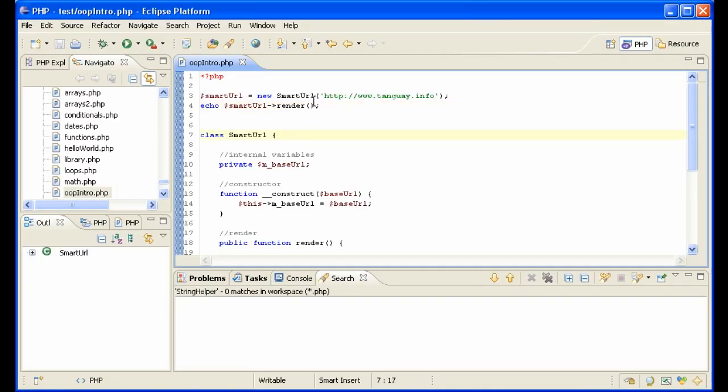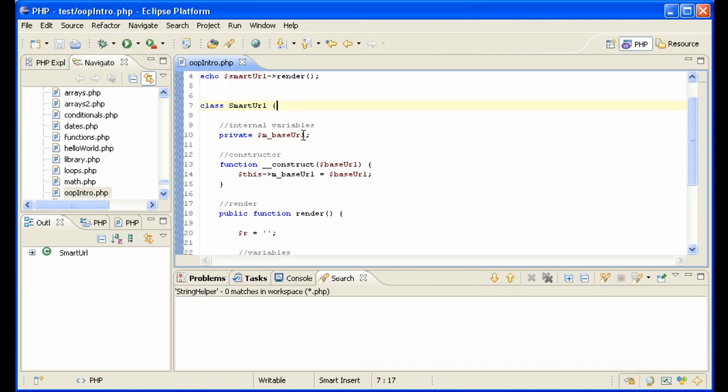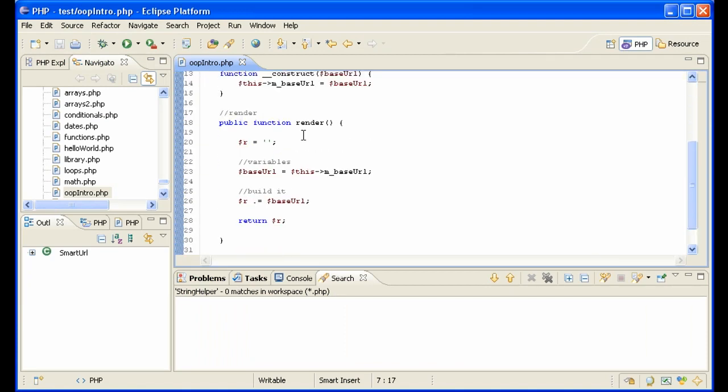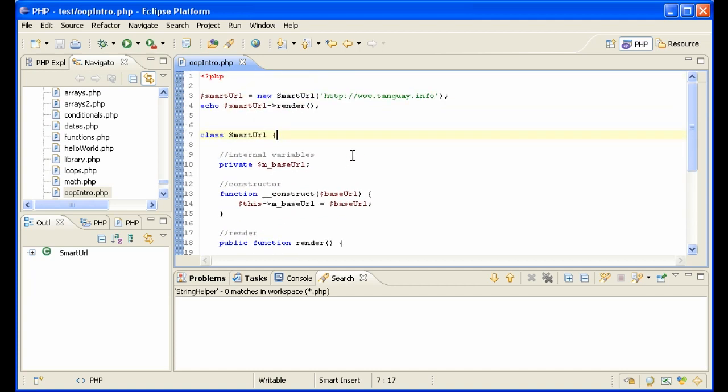So that's a long way to simply print out this URL. But we will now see that we get more and more functionality because we're doing it in an object-oriented way. But before we do that, let's just review what we've done so far.